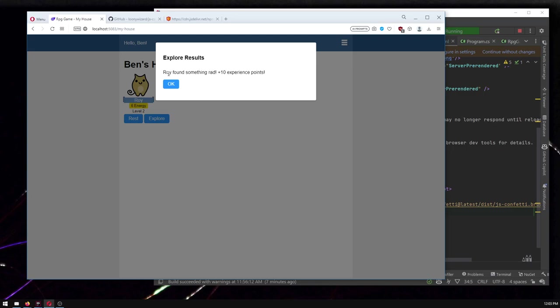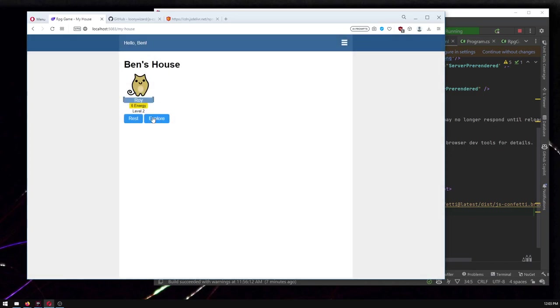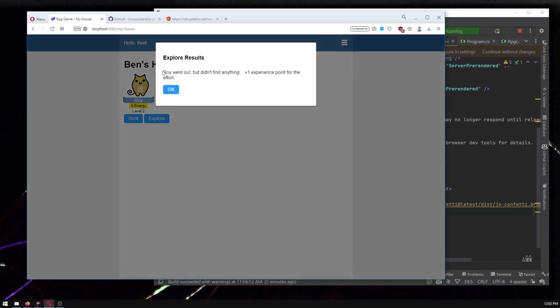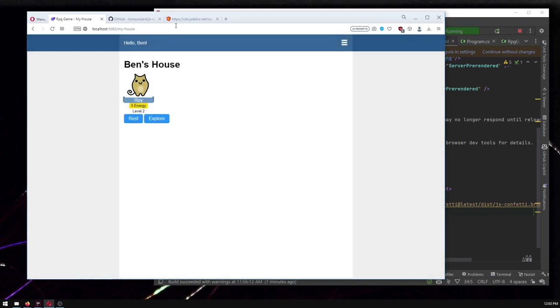We've had videos for other types of events that maybe would be cool to add confetti for. For the base thing here, there's this one in three chance that when you click explore, it says your pet found something rad plus an experience points for that event. That's when I want to throw confetti, not when, oh, they didn't find anything.